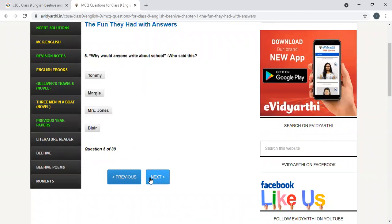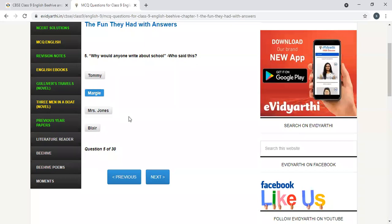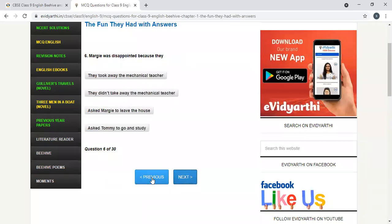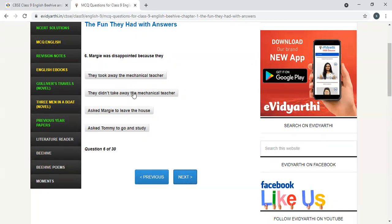Why would anyone write about school? Who said this? Margie. Margie was disappointed because they took away the mechanical teacher. They did not take away the mechanical teacher. Option B. They did not take mechanical teacher away.